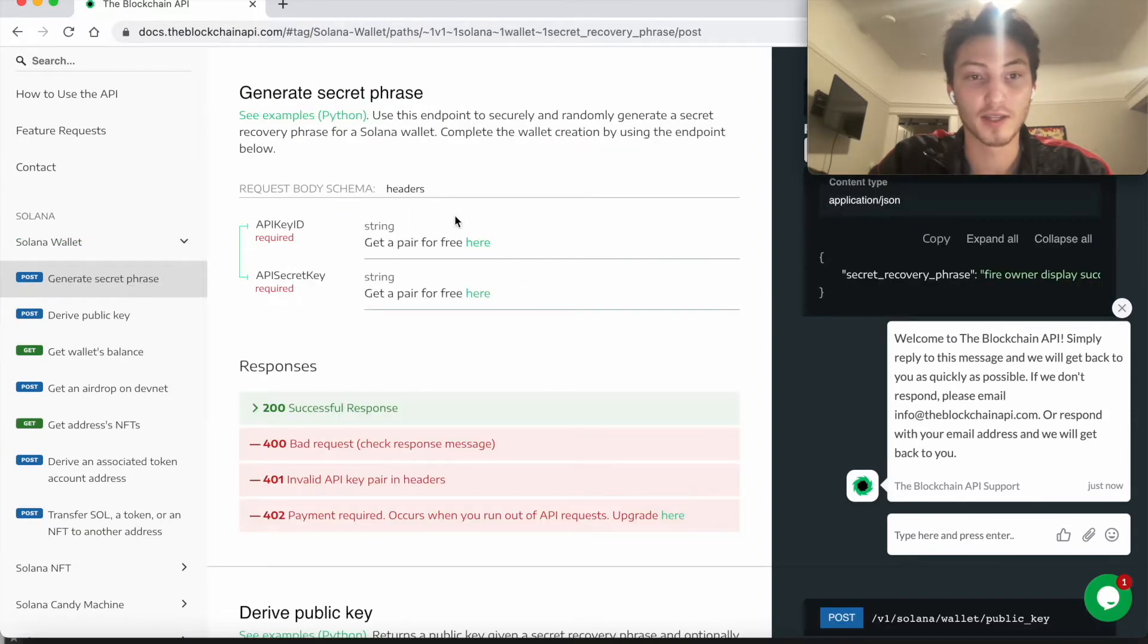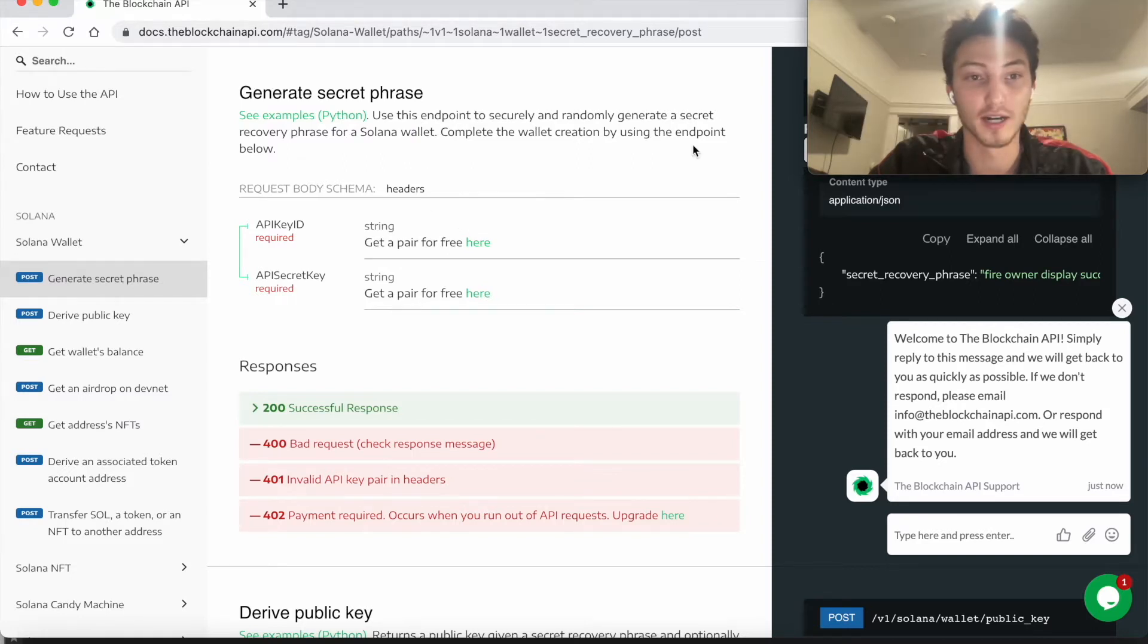And then here we're going to use Python, but you can use any coding language because this is just an API.